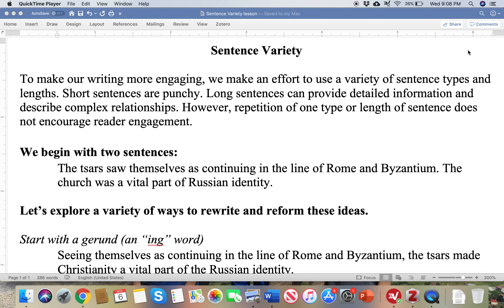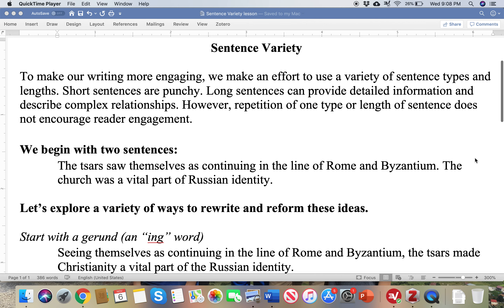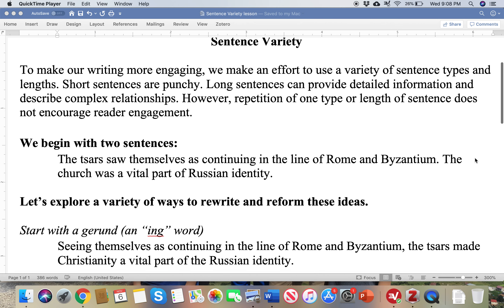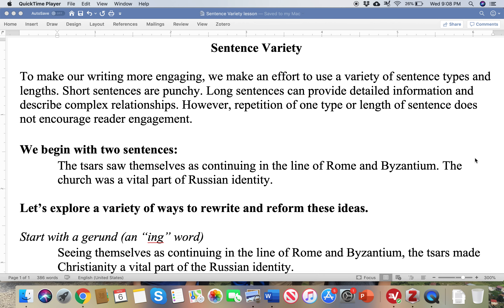Hello, this is a quick video just to talk about sentence variety, and this document is also available online. One thing that's important about academic writing — of course it's important to be clear, but it's also important to vary our sentence structure and sentence length.